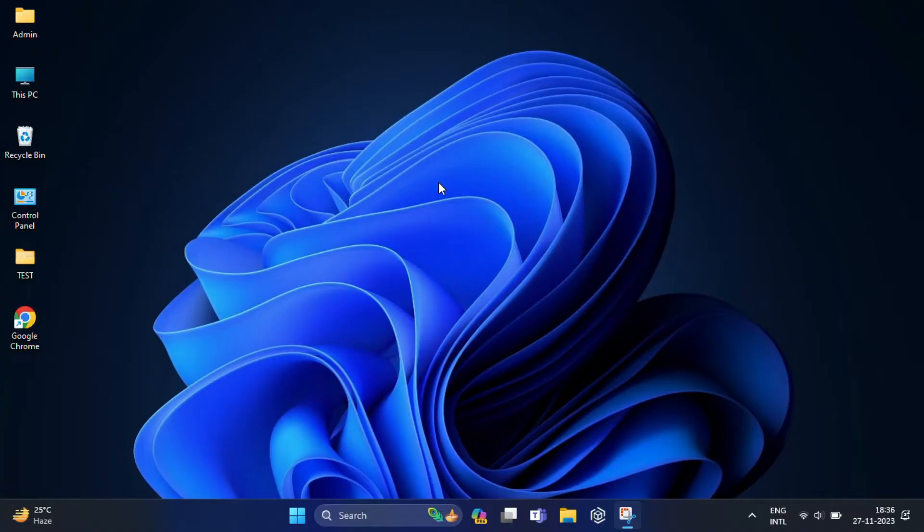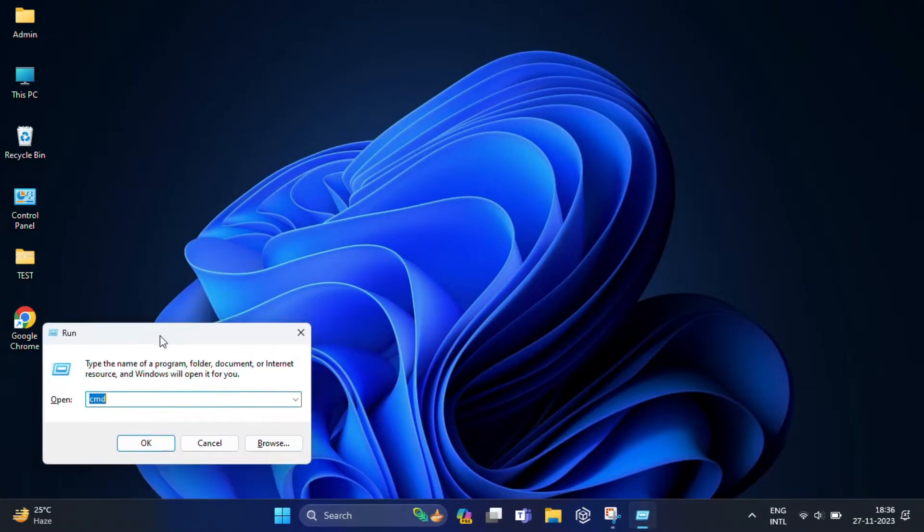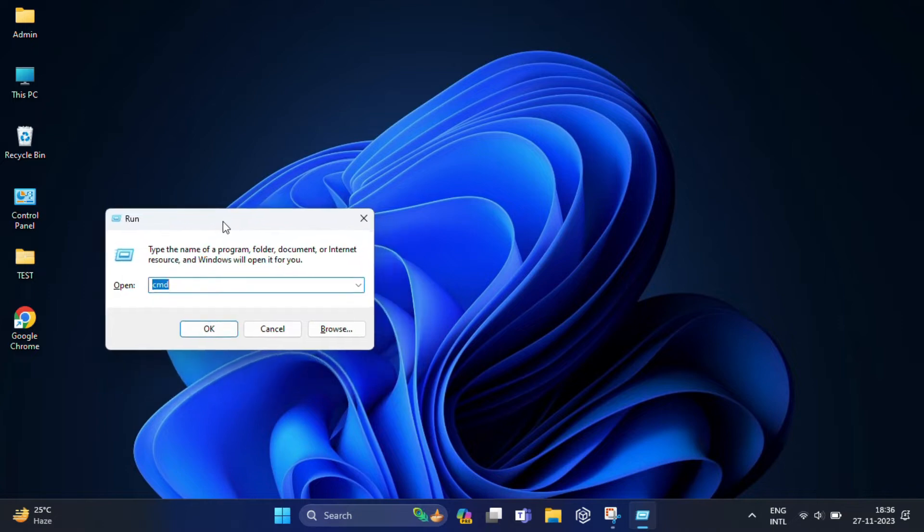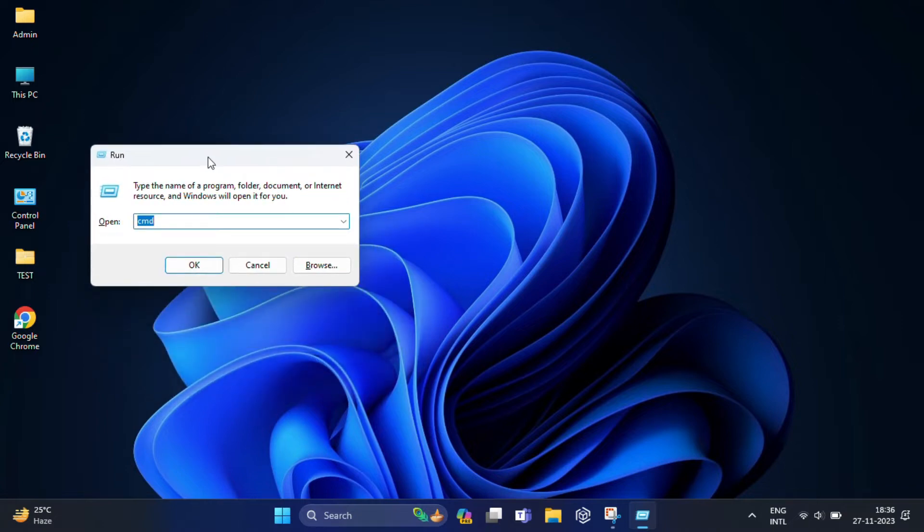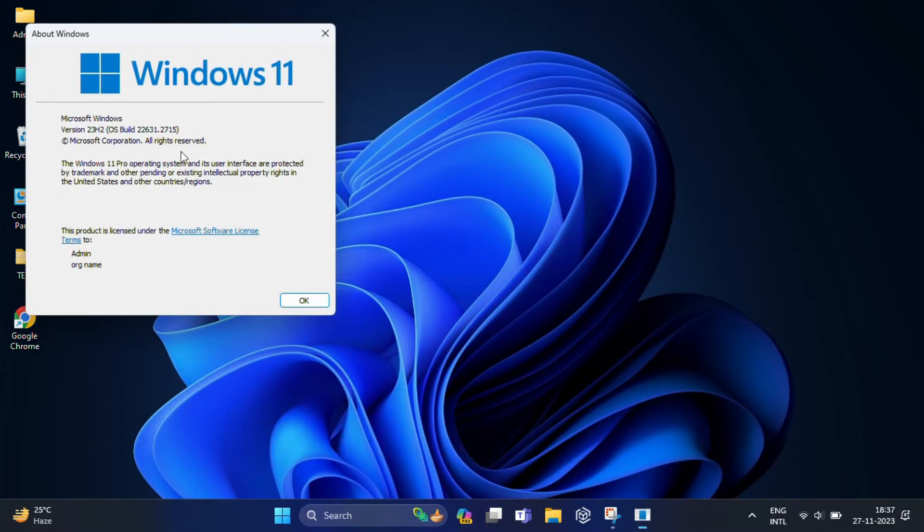Before you start, first we need to know the latest Windows version. For that, press Windows plus R on keyboard to open the Run dialog box, and here you have to type winver and click on OK.